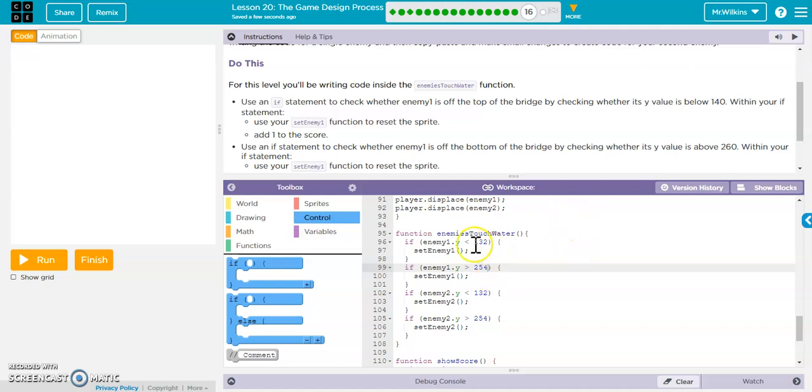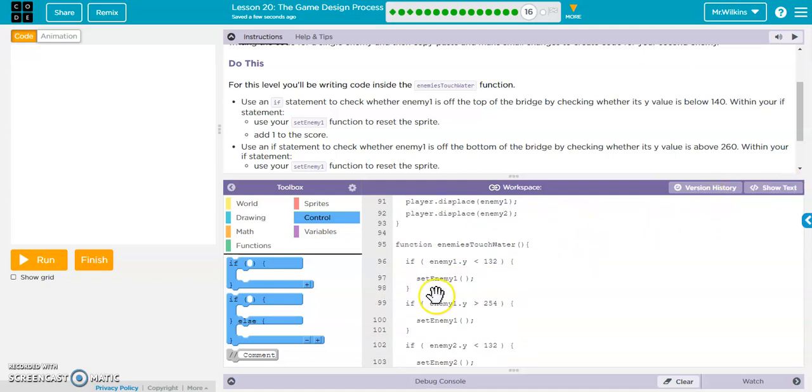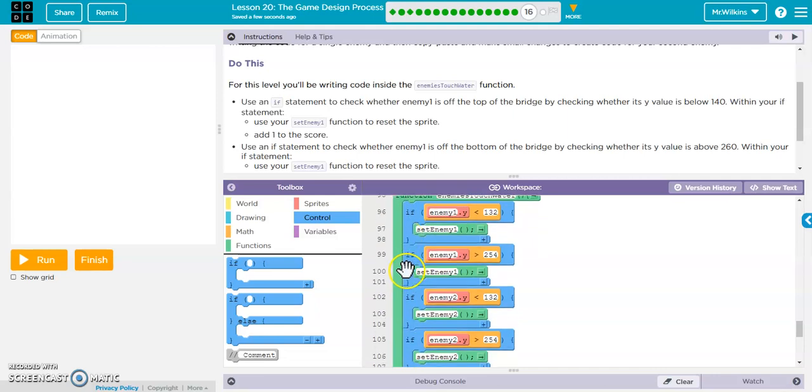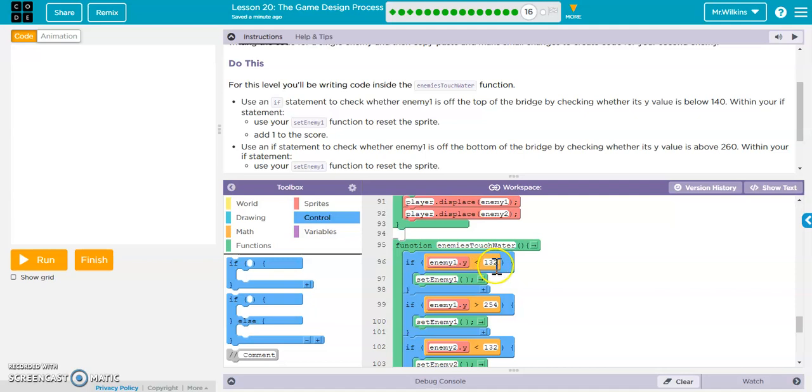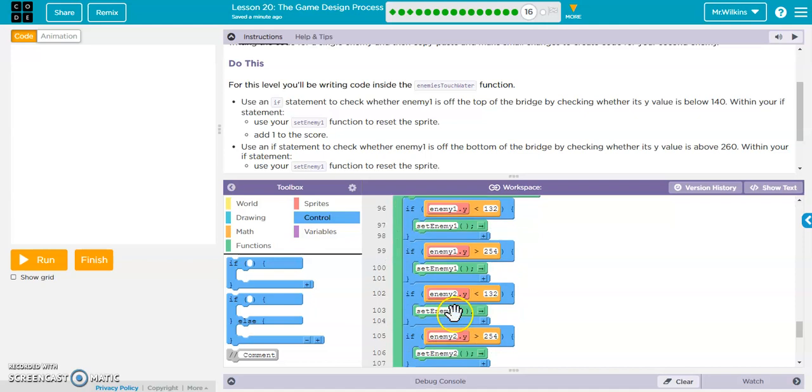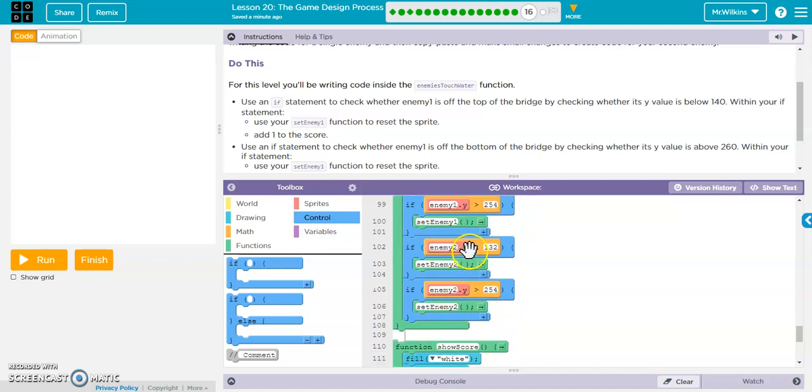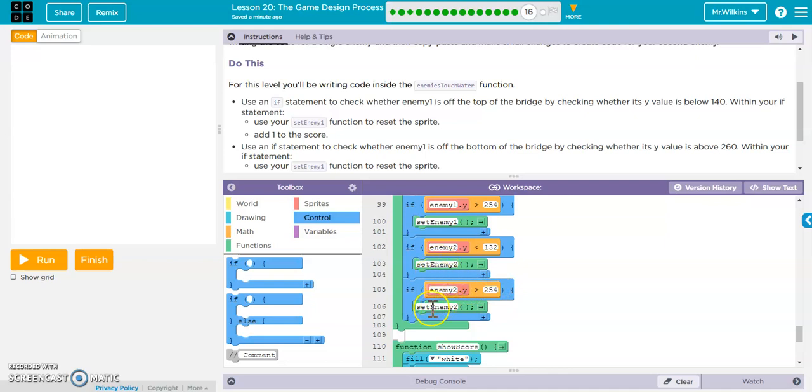Okay, so after some work on these numbers, I'm going to go back to show blocks. This is if the enemy one's Y value is less than 132 or greater than 254, I reset the enemy one. If the enemy two Y value is less than 132 or greater than 254, then I reset enemy two.